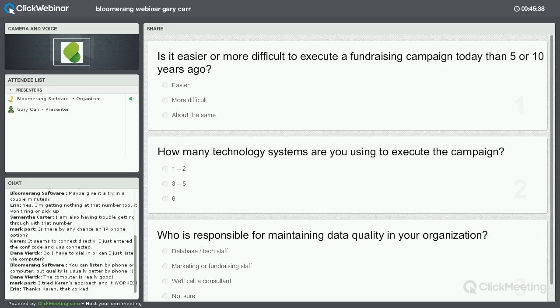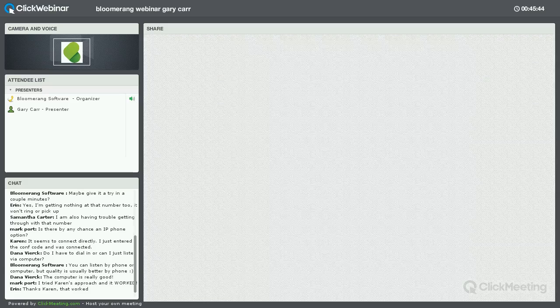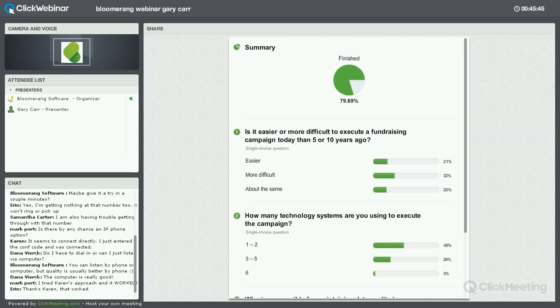Gary, I think we could probably close the poll. We've got a lot of good answers on the poll. I'm going to close it and see if we can share the results here.